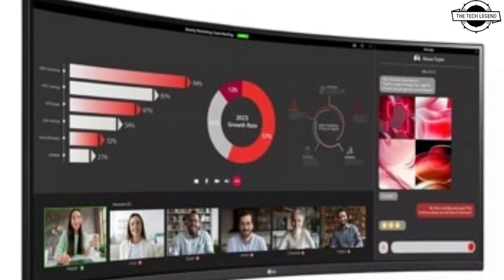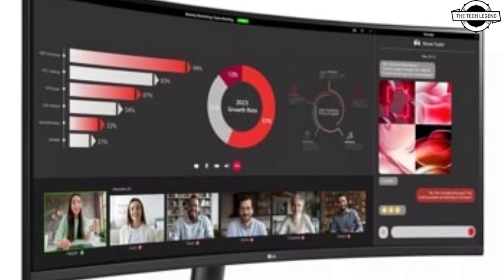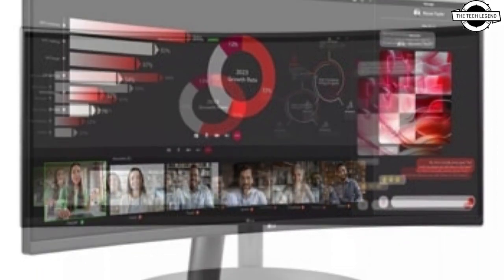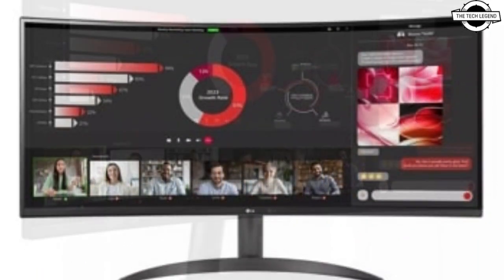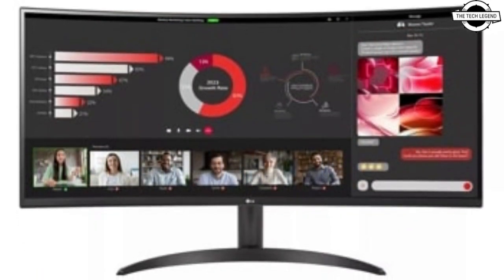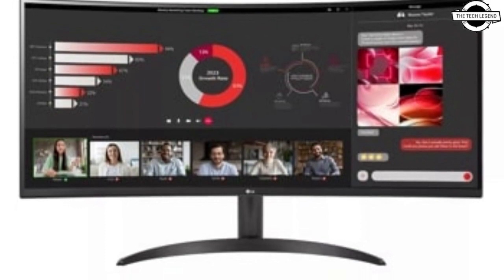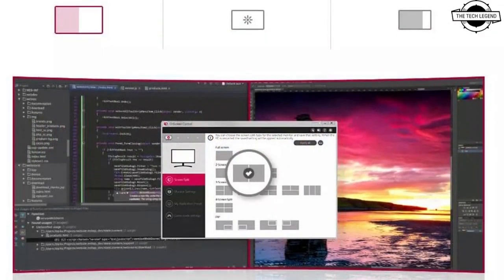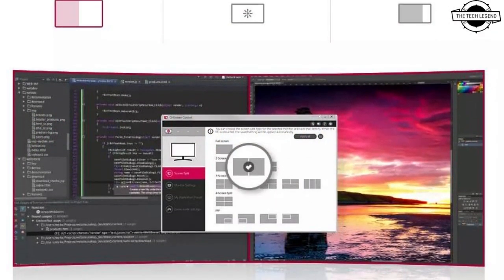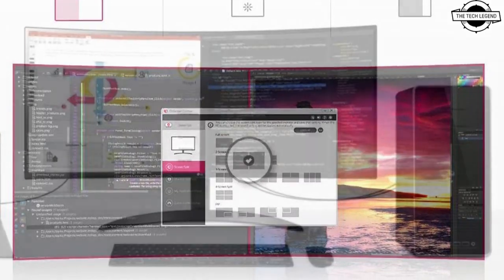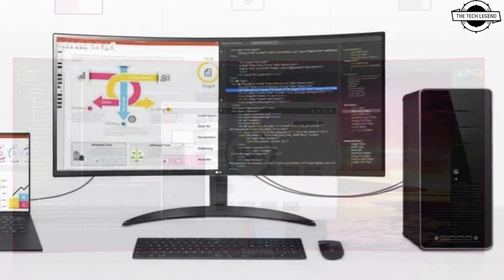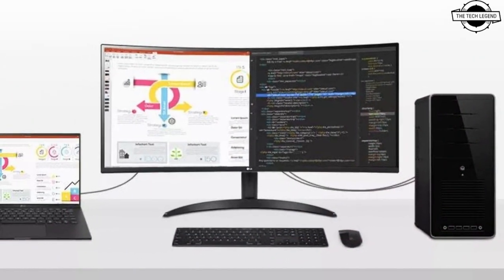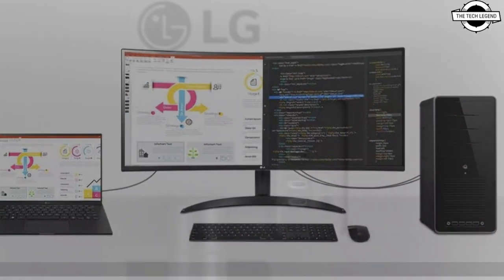Hello friends, welcome to the Tech Listen channel. Today I will talk about the LG 34WR50QC curved liquid crystal display. This is a 34-inch UWQHD curved LCD with a 21:9 aspect ratio. The estimated retail price is approximately $429 USD.